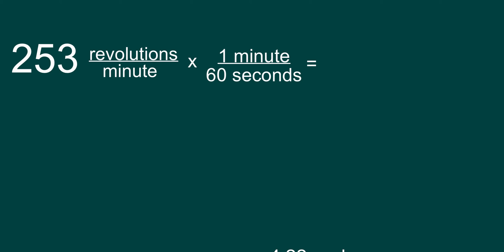And because it's the number one, I haven't changed anything mathematically, but I can cross the minute from the bottom with the minutes from the top. And now I can take my 253 revolutions and divide it by 60 seconds.